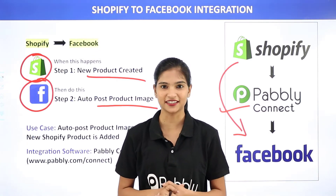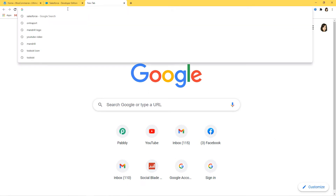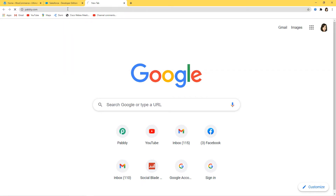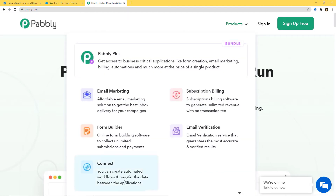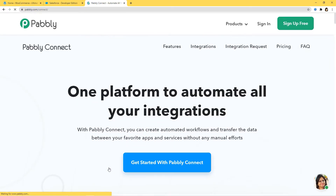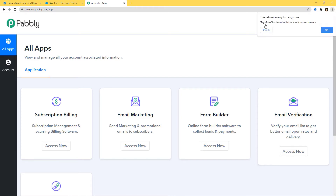So let me show you this on my screen. Here I am at Google and I will go to the URL section and type pabbly.com. This is the website of Pabbly. I will hover over the product section and click on Connect, then sign in to my account. You can also sign up for free and create your free account in just two minutes. You can try out this integration in Pabbly Connect absolutely free — the link is available in the description box below the video.